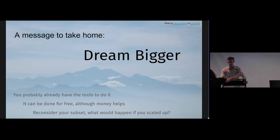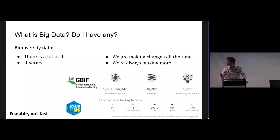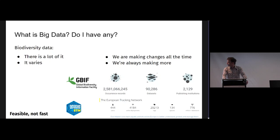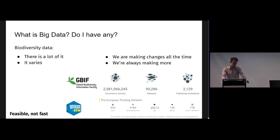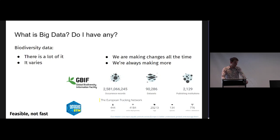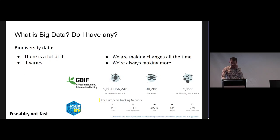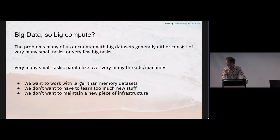So what is big data anyway? Do I really have any? Of course you do, it's all around us. In biodiversity informatics, it certainly applies to occurrence data. These days there's a whole bunch of it. It varies a lot, it's not nearly as standardized as you'd probably like it to be. We're making changes to it all the time and we're always making more. Today we're trying to get to a point of feasibility, not a point of speed. Speed is very expensive, so let's keep that in mind.